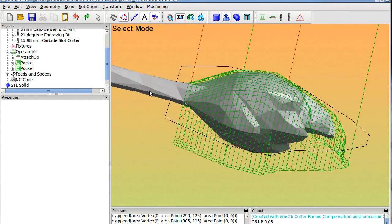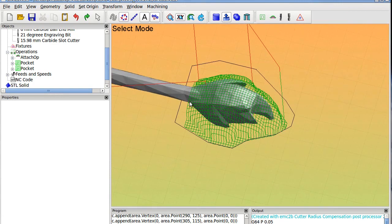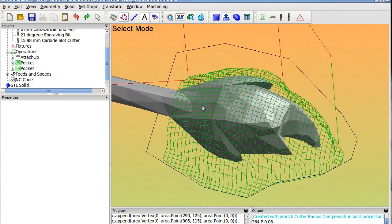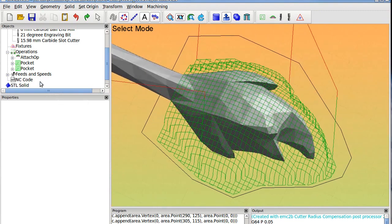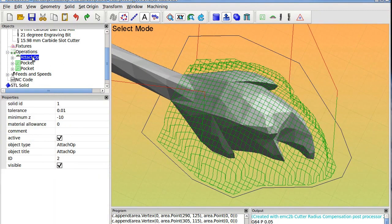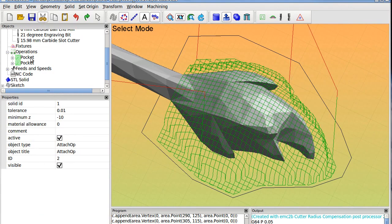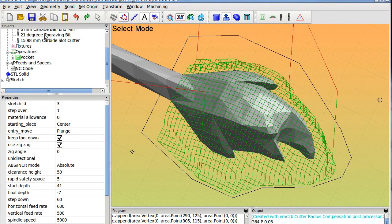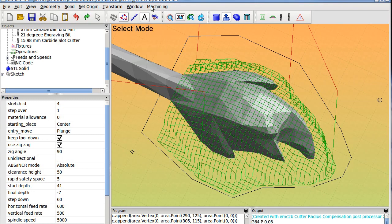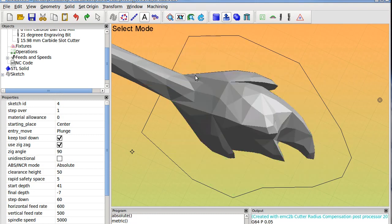So another way I should maybe start over so people can see how I made this. I will delete all this here, the operation, let's delete it this way. Just click.